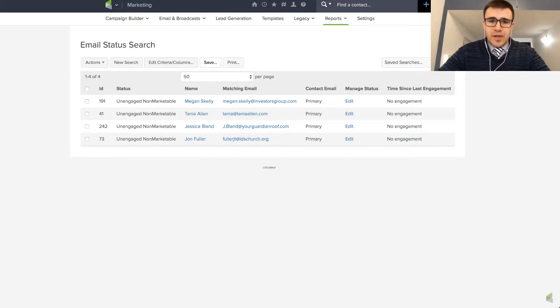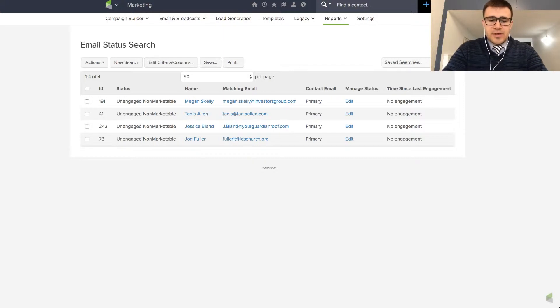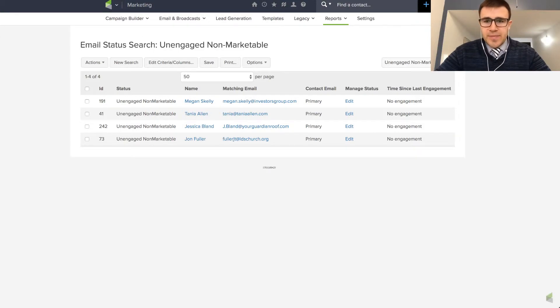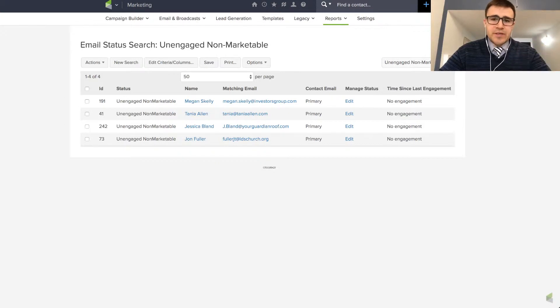And I'm actually going to unengaged non-marketable. I'm going to create a list for that. So now I can easily pull those up. So managing those things...